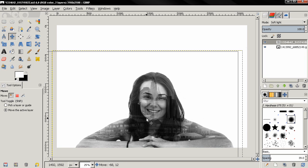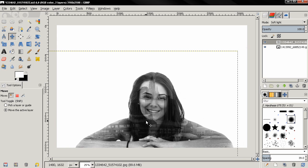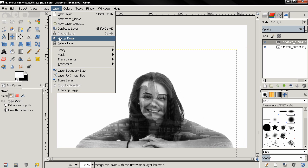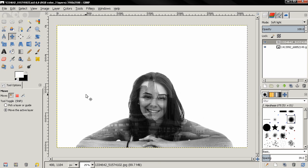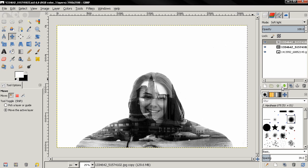And once you like the way it looks, you can go ahead and select the Layer menu, Layer to Image Size. Another thing that you can do is increase the effect by duplicating this layer with the cityscape, and you see this instantly increases the effect.